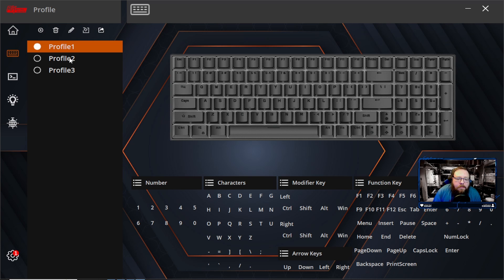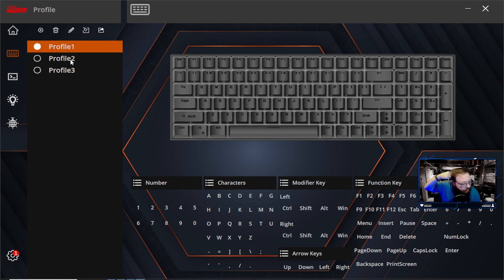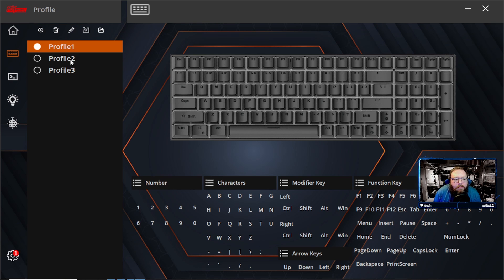Also really good for setting up for different programs that you may use a lot that you might want to change things up on the keyboard. Do other things to make it a little bit easier for you. So you can just switch between profiles instead of having to go back and do a bunch of stuff.